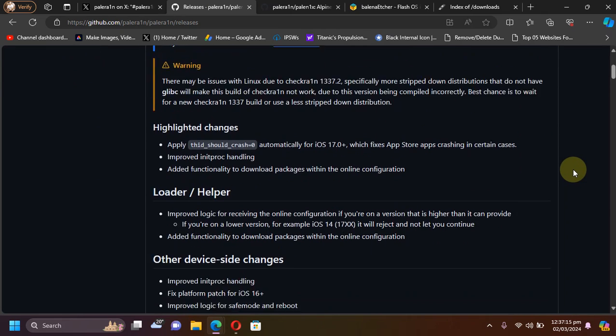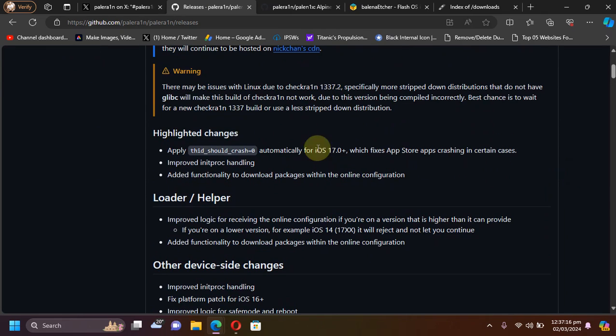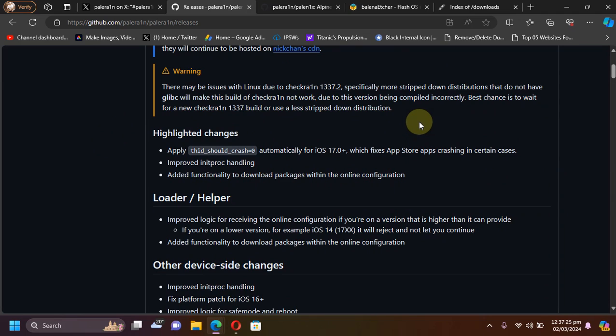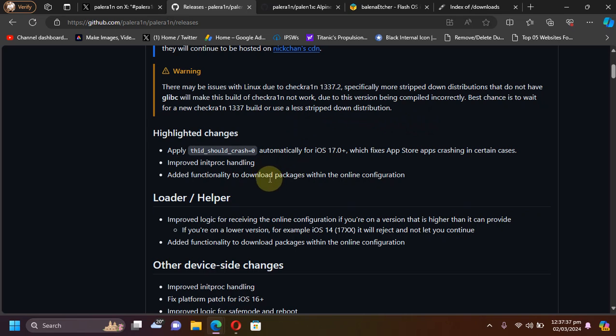From here we can check out the changes. So yes, finally it fixes your App Store apps crashing on iOS 17.0 or higher, or 17.3 or higher specifically, and it has some improved handling, added the functionality to download packages within the online configuration, and so on.